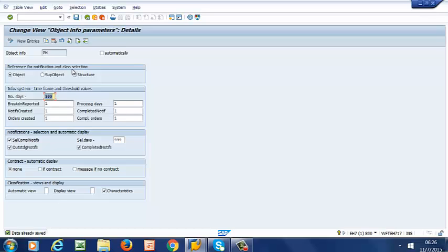So in the next video, we are going to be looking at Starters Management. That is System Starters and User Starters. And then we'll see how it fits to what we have covered so far. So thank you for watching and see you in the next video.